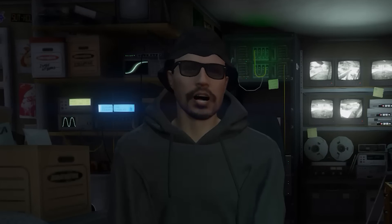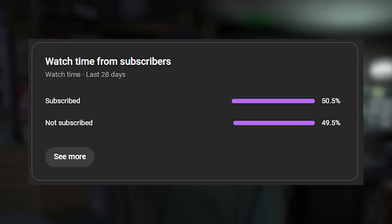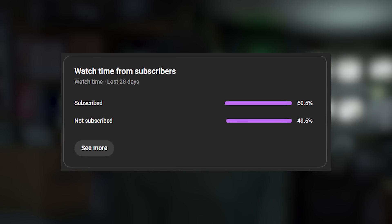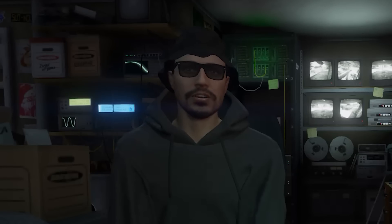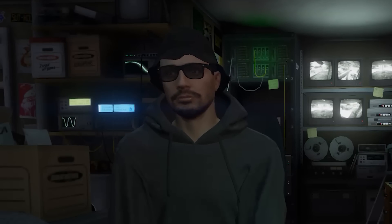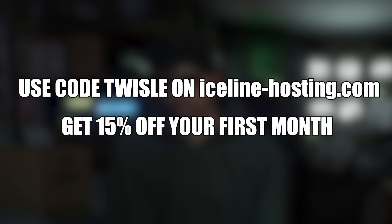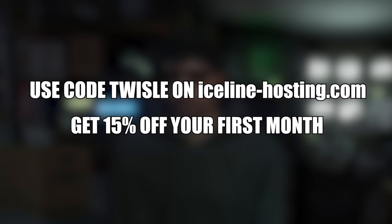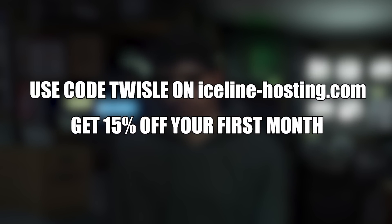Make sure you guys also hit that like and subscribe button because only 50% of you guys are actually subscribed. Make sure you guys use code twizzle at Iceline Hosting to get 50% off your first month if you're looking for a great server host.